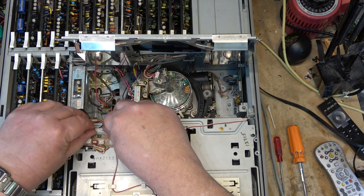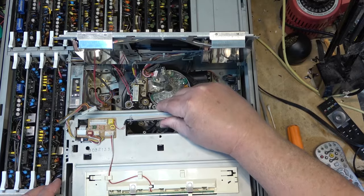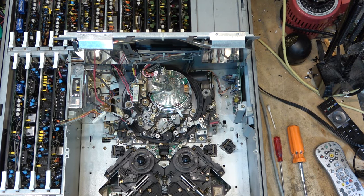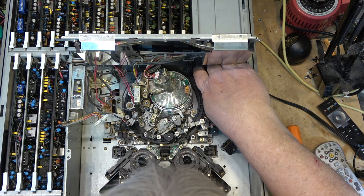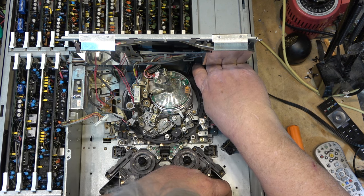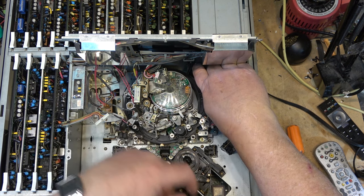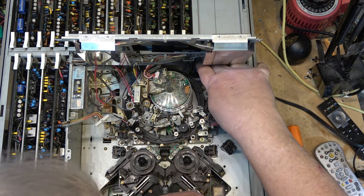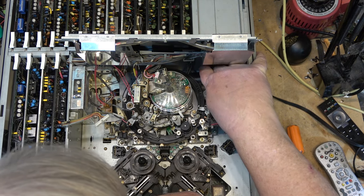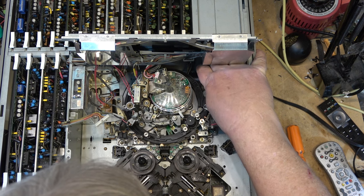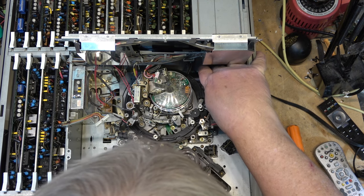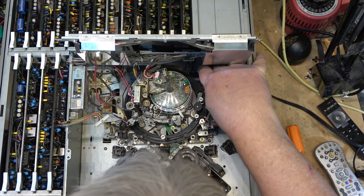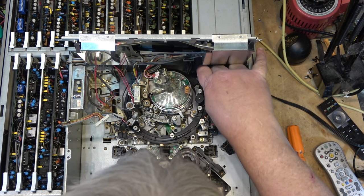Not pulling the error codes anymore but it's not fast forwarding, rewinding, searching forward or reverse, and when it ejects it's catching the tape. I'm going to remove the cassette basket once again and run this thing through the loading cycle manually. I just want to watch what it does when I turn the loading motor by hand.